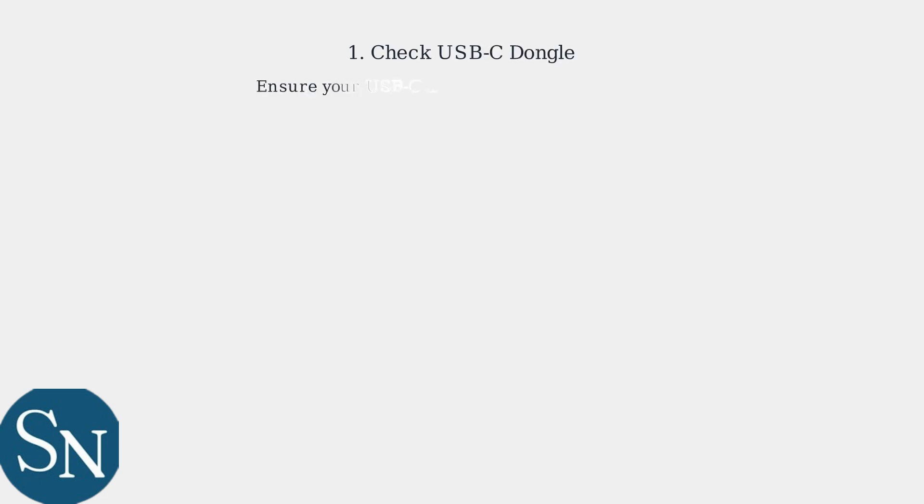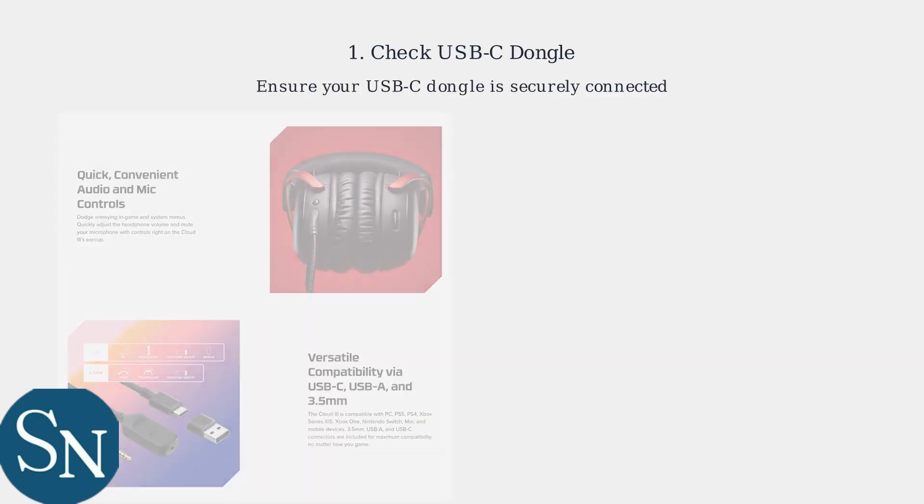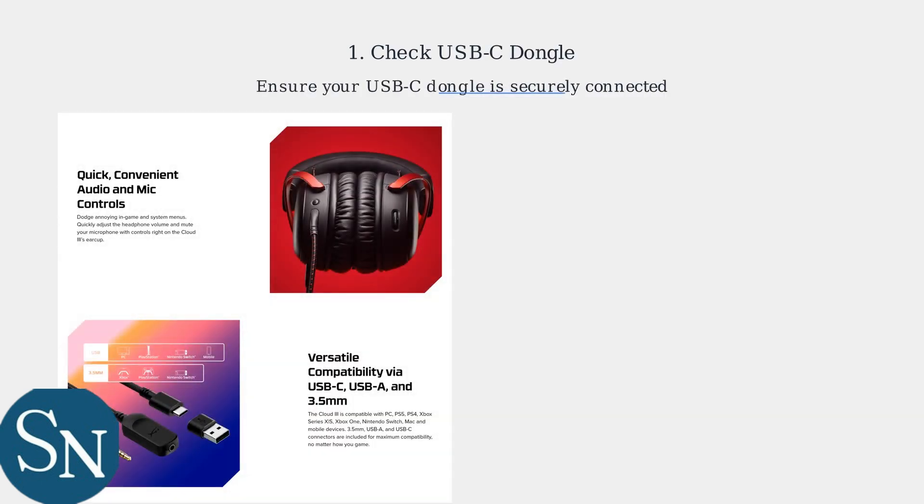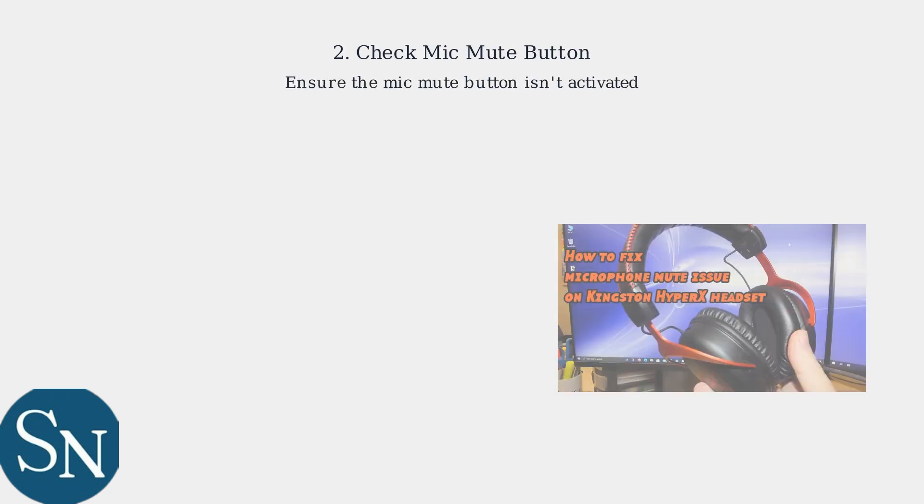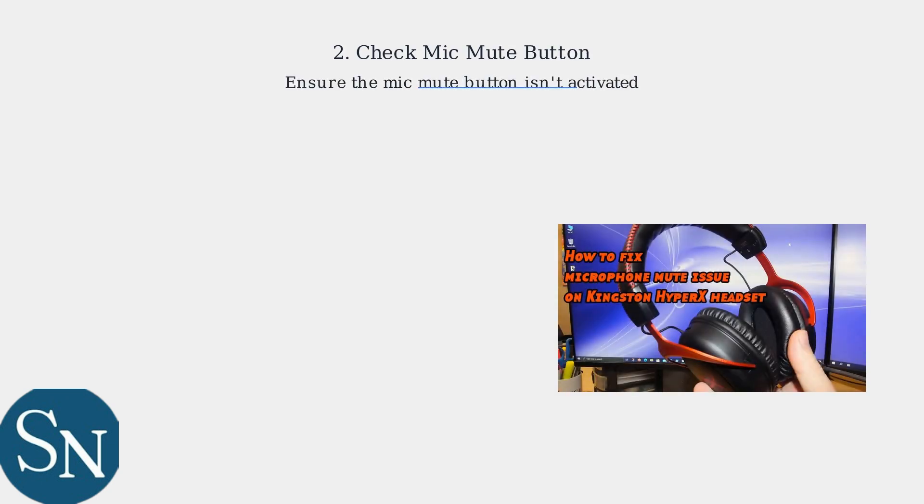First, check the basics. Ensure your USB-C dongle is securely connected. Check that the mic mute button isn't activated. This often silences the audio output.